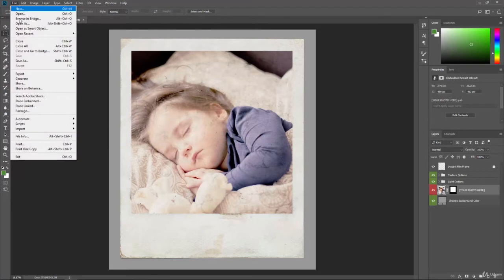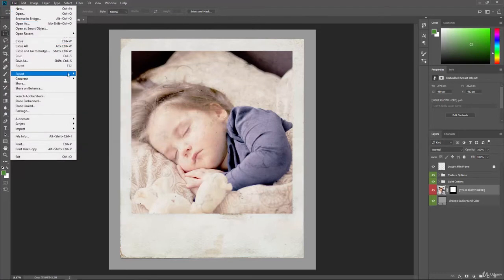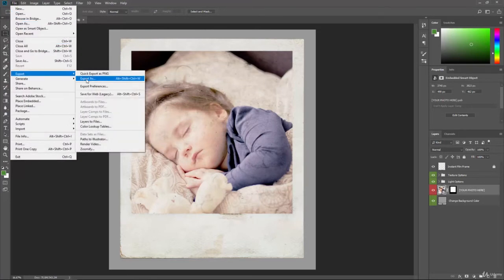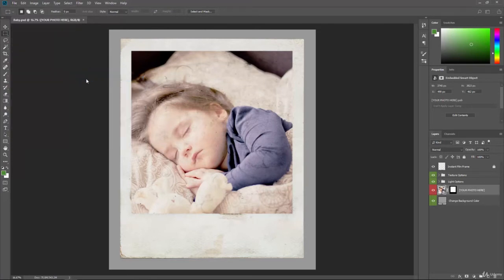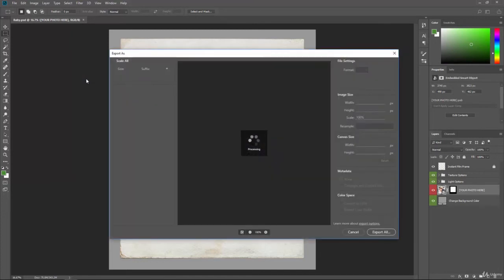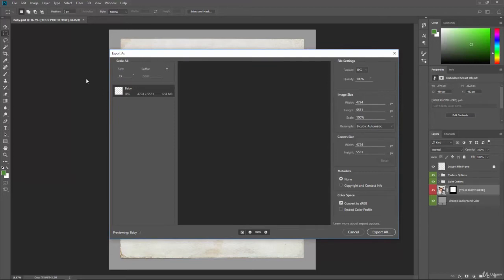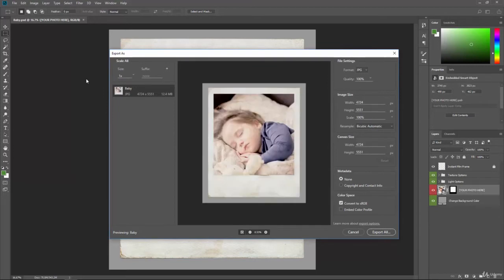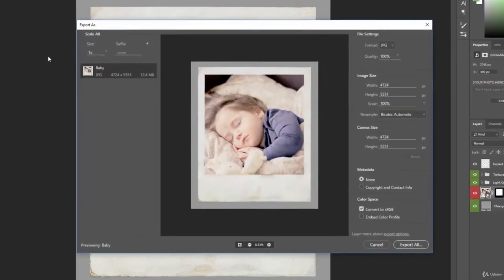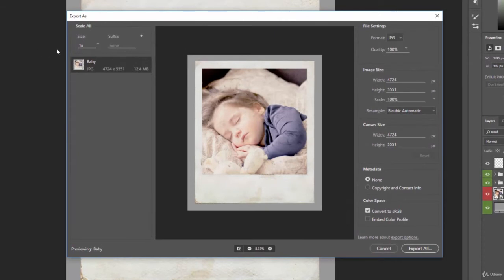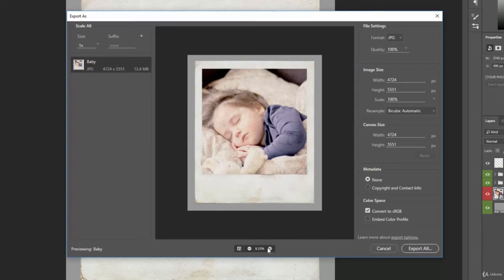But let's go back and let's click on export as. Now when it pulls this up, it's going to give information about the image. It's going to give us a preview and allow us to quickly change out some of the file settings. So here we can see the scale, the original image baby JPG, the pixel dimensions, and it's a 12.4 megabyte file. We have a preview that we can zoom in and zoom out.